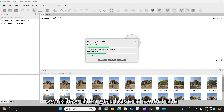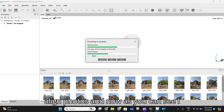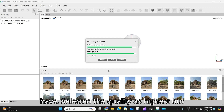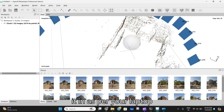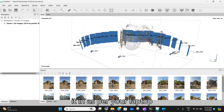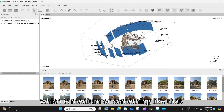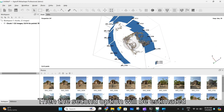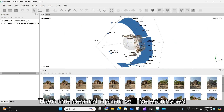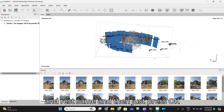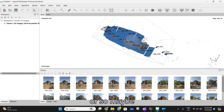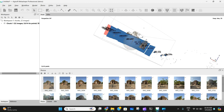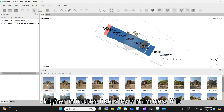Then you have to go to Workflow and select 'Align Photos.' I have selected the quality as 'Highest,' but you can set it as per your laptop capability — medium or something like that. The second option will be 'Estimated' and the rest stays the same. Then just press OK. The process will take a minute or two to three minutes.